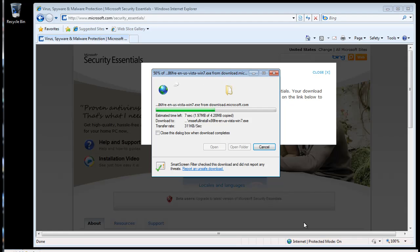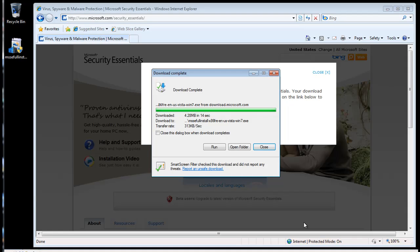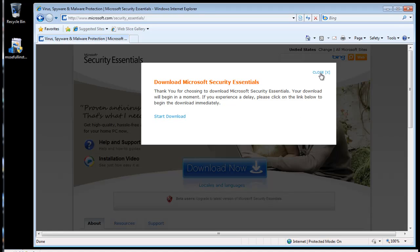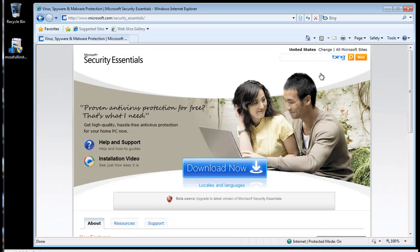As you can see here, this software is now downloading, being saved to the desktop. Once it's done, you can go ahead and close the web browser. We won't need it anymore for now.